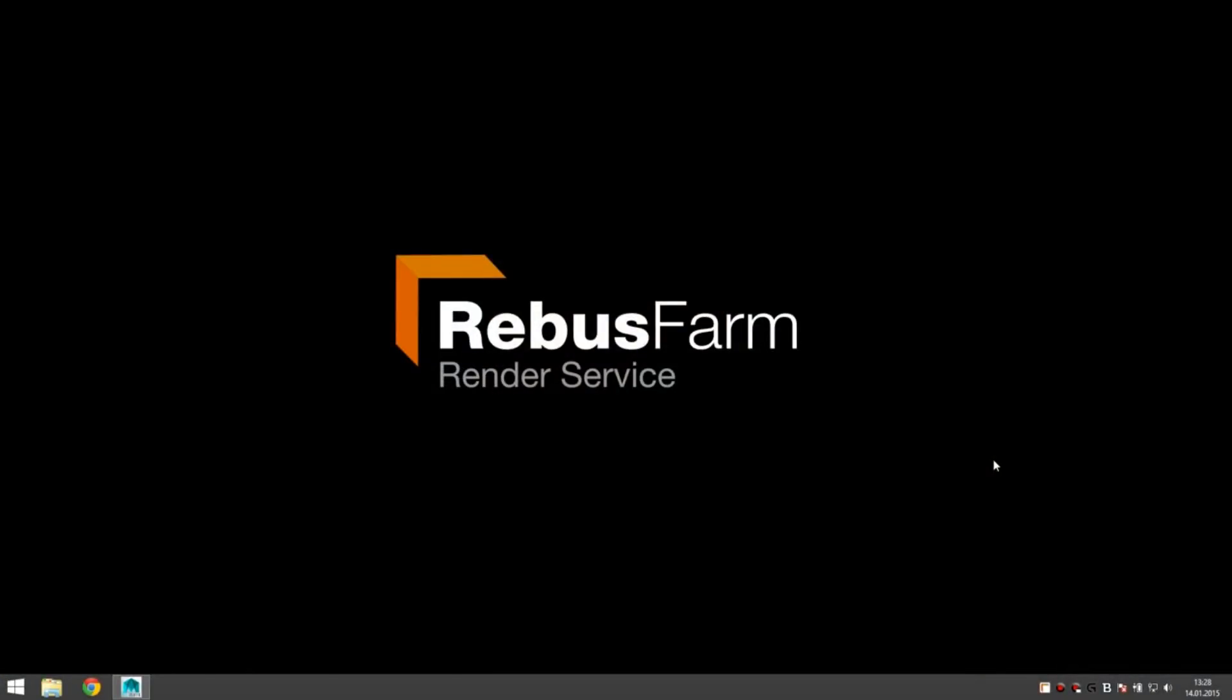Hi there, this is Jeff from RebusFarm and we're going to take a look at the Maya job submission. What we'll need is Rebus Drop installed and a Maya scene to export.